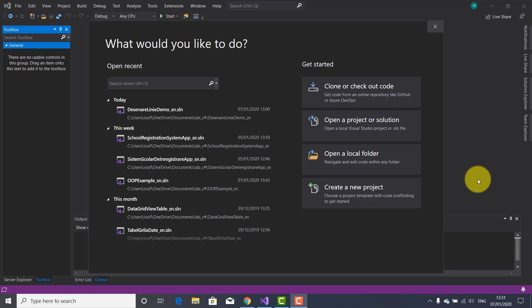Hi guys, welcome to another tutorial on IT Tutorials. I am Josef Botnar. In this video tutorial I invite you to watch a tutorial about C# graphics programming using GDI+, which stands for Graphics Device Interface, using Windows Forms.